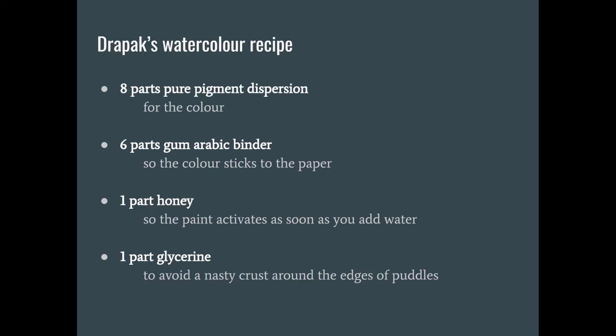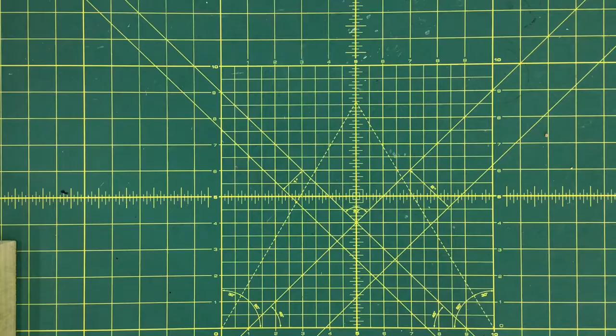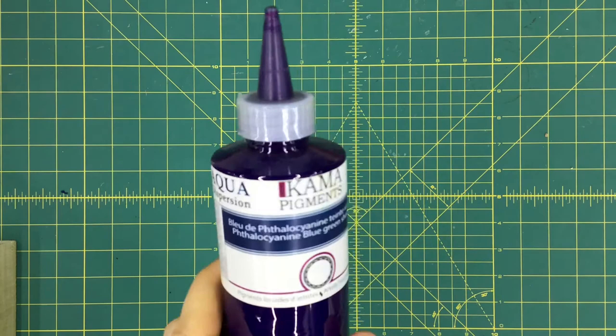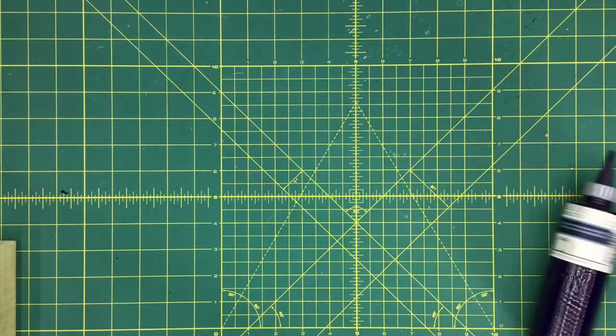One of the pigments is called phthalocyanine blue but it does not contain cyanide. Instead the word phthalocyanine comes from the Greek words for deep phthalo and blue cyan. However you still don't want to eat it. The pigment is really powerful and you do not want your teeth to be stained.